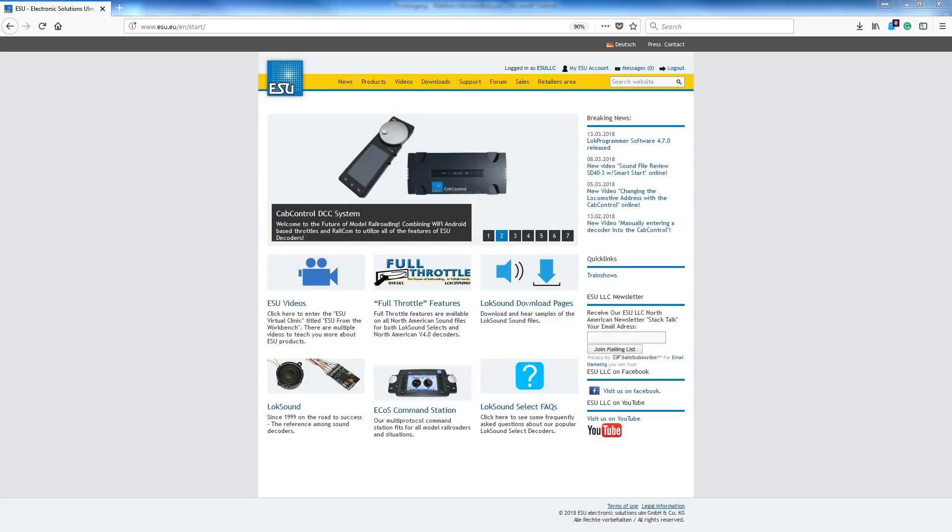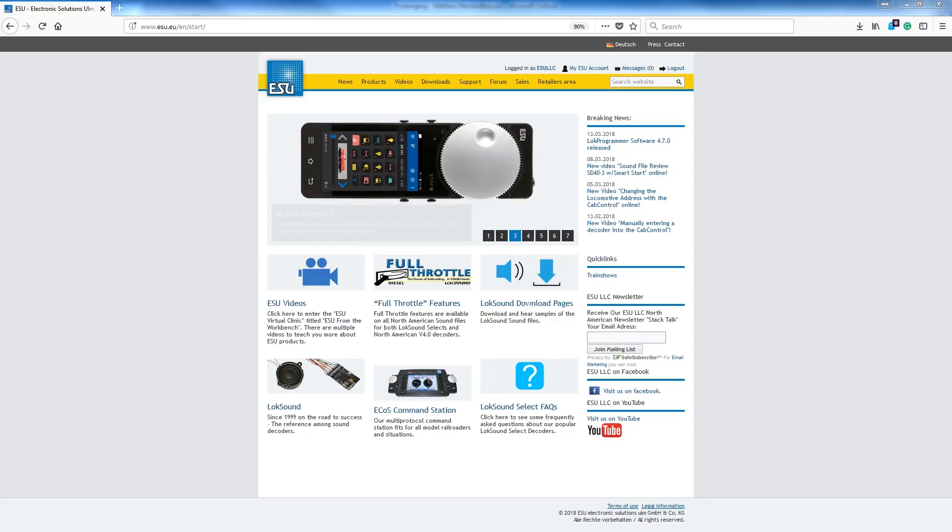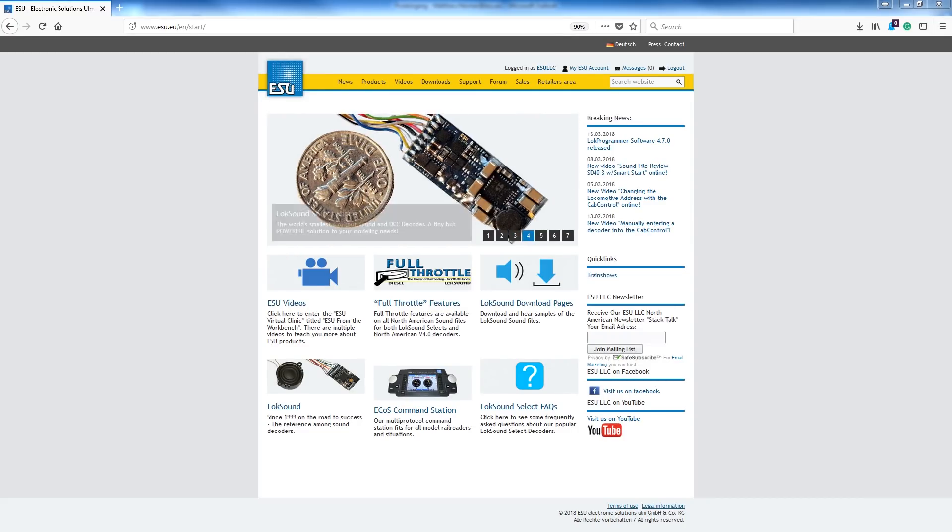Hi, this is Matt from ESU and welcome to another edition of From the Workbench. Today we're going to cover some of the most basic and key aspects of the LokSound experience, and that's downloading sounds into your new decoders.